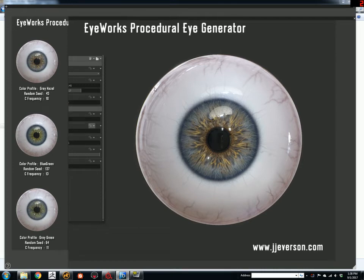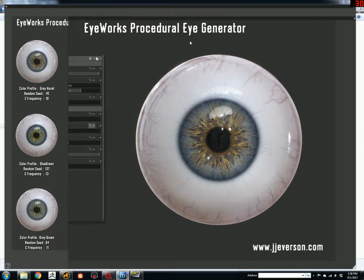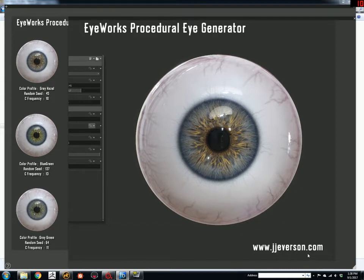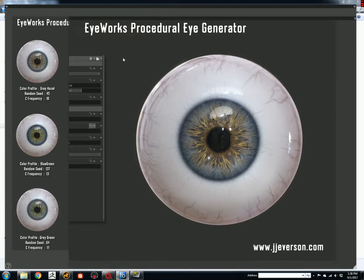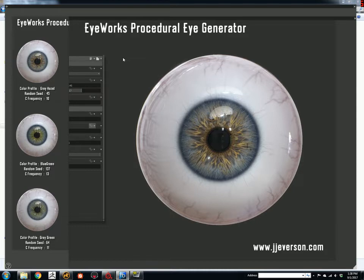Hello, this is a brief video explaining the features of EyeWorks Procedural Eye Generator that you can purchase on my website at jjeverson.com. I've been wanting to do this for a while. I haven't had the proper setup, so apologies to those that have been waiting for this. I hope it still is somewhat useful to you.